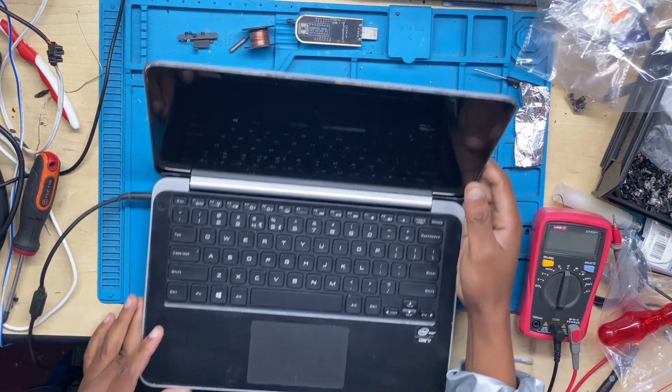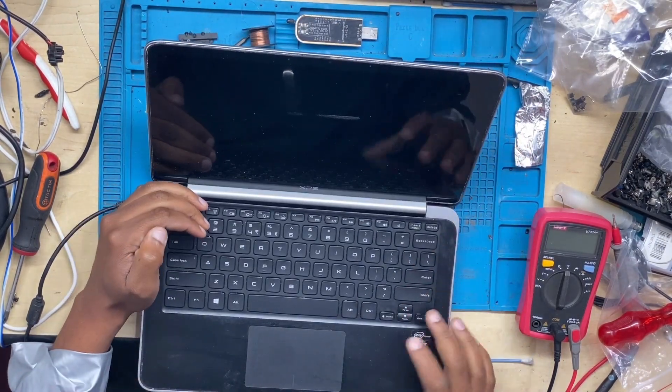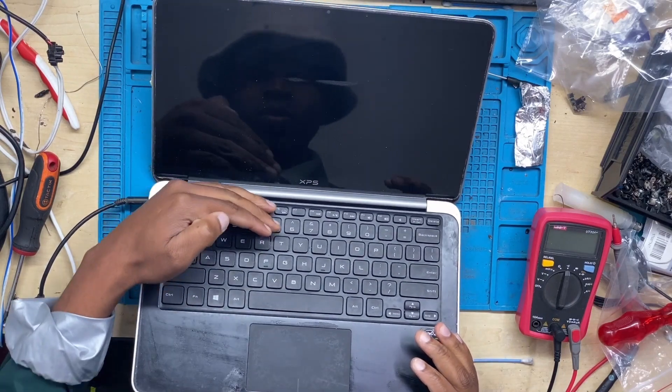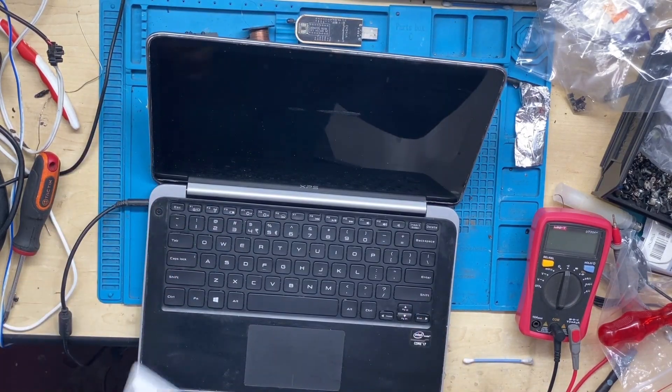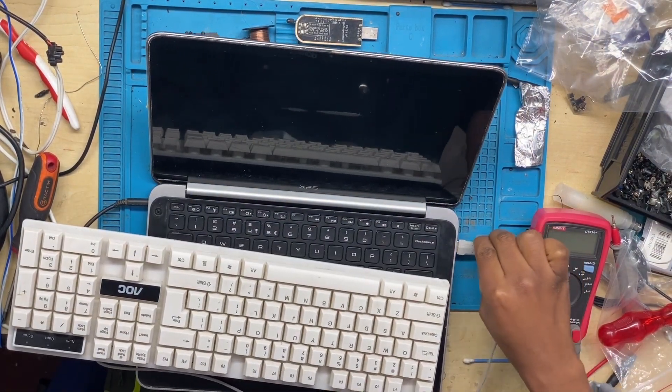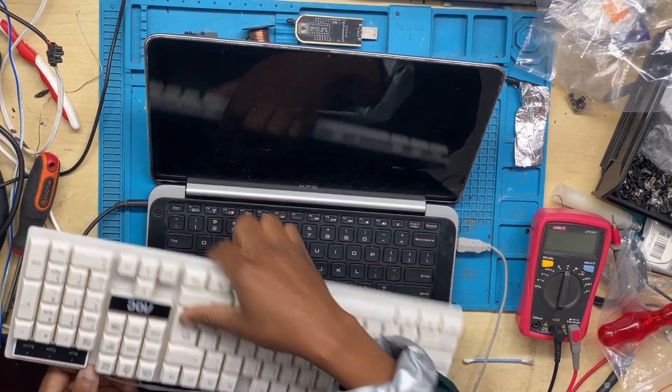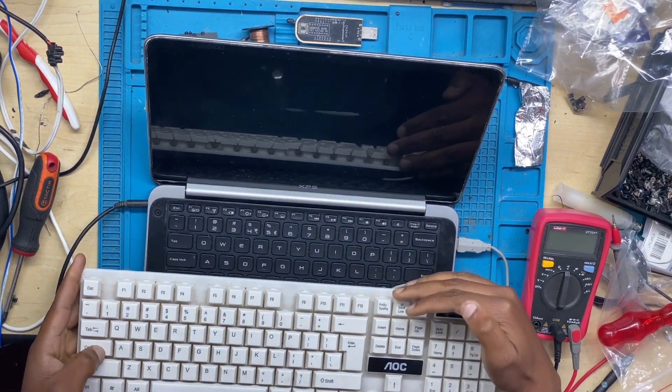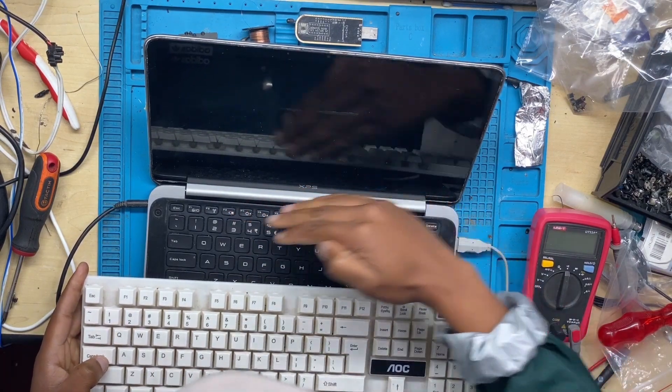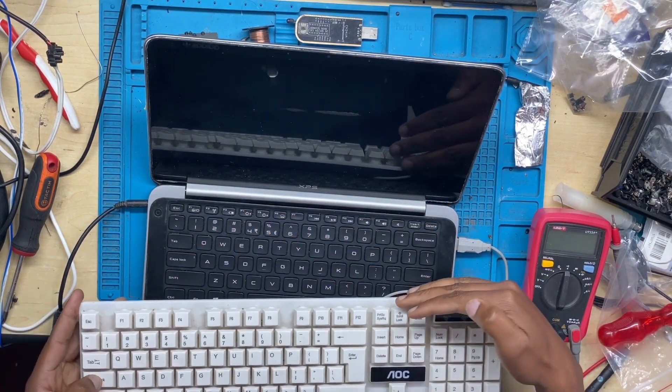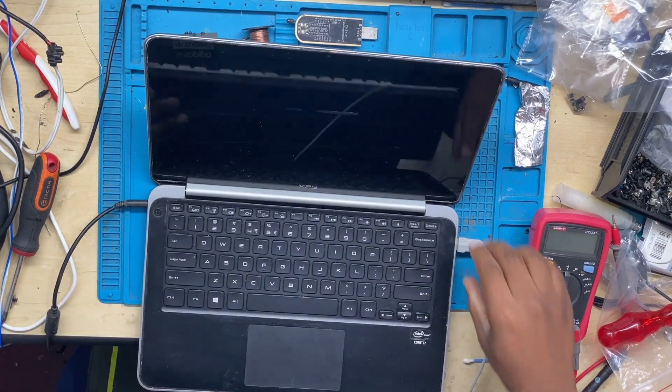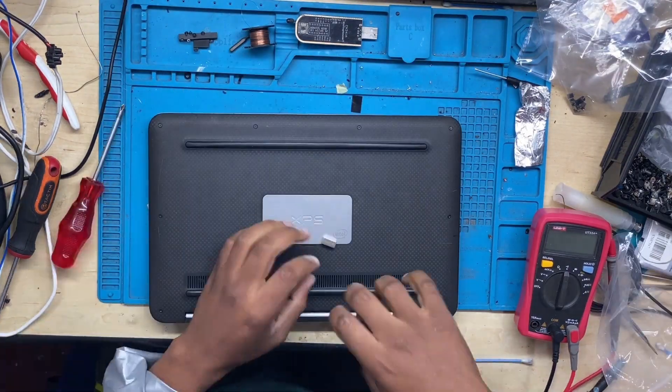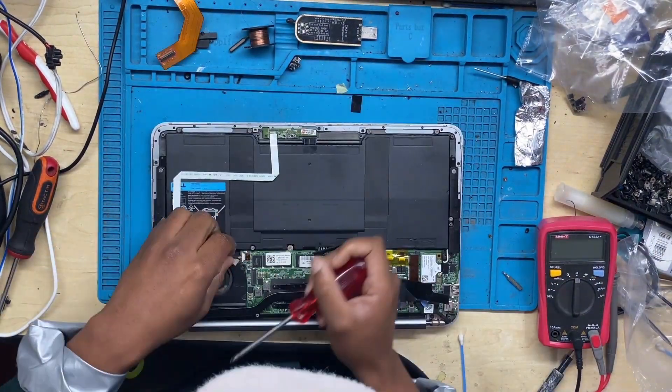Hello guys, today we have a Dell machine that is turning on but not displaying anything on the screen. Whenever I check a machine with no display, I normally use an external keyboard to test if we have caps lock. The machine will never give you caps lock if it's not putting up - you only get caps lock if the machine is actually booting.